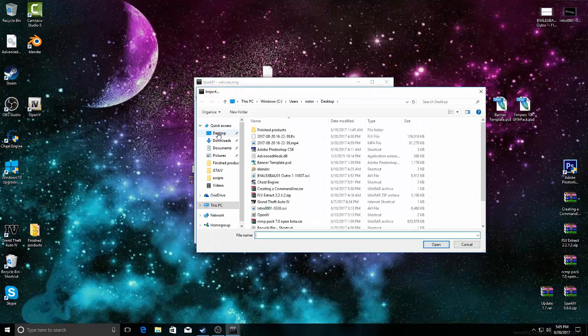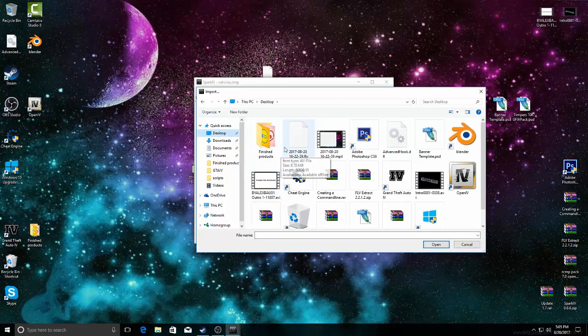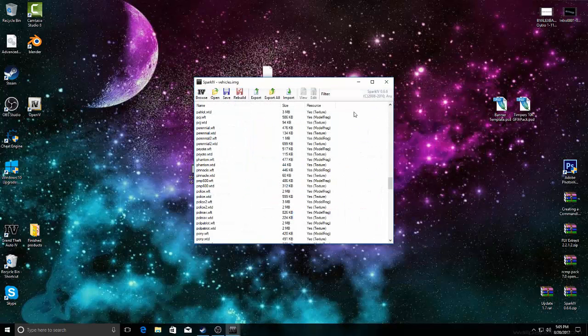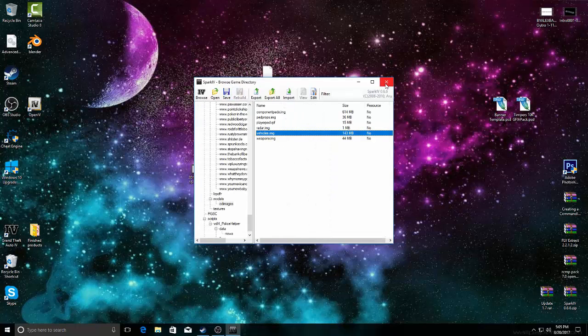Okay, and then you'll hit open. While you're going to save, rebuild, save, rebuild, and then that's that way.